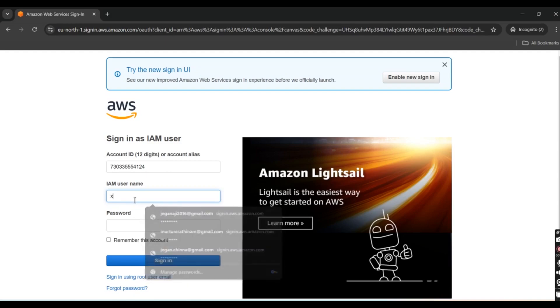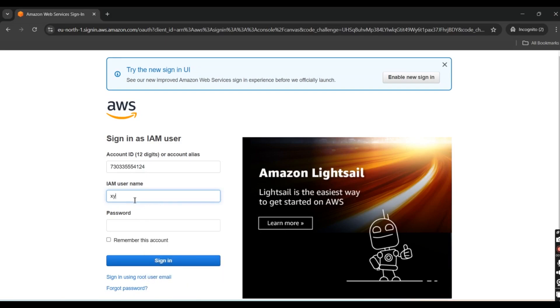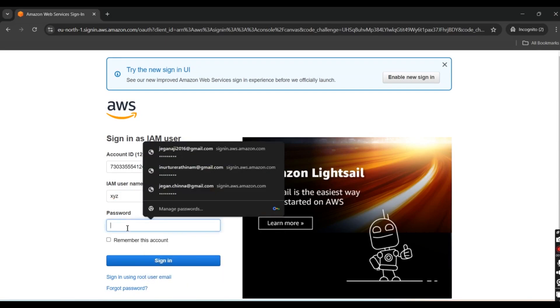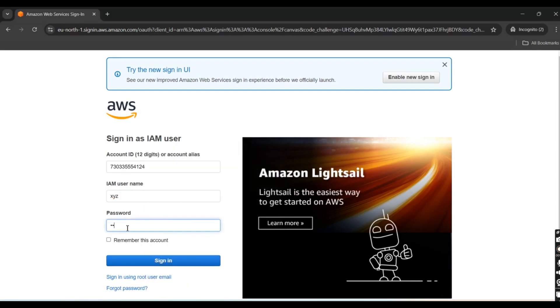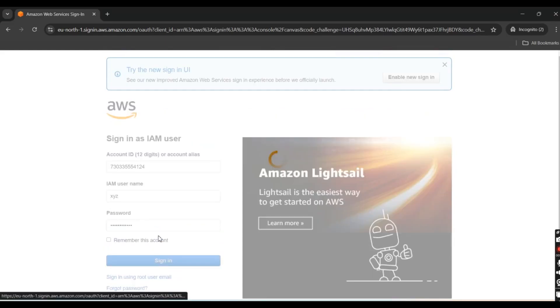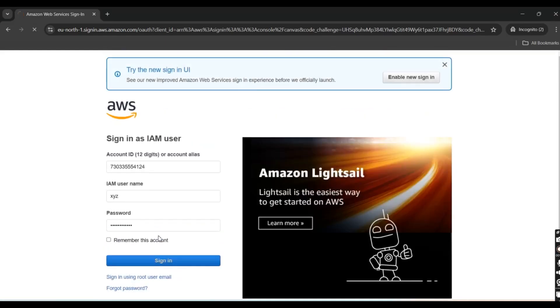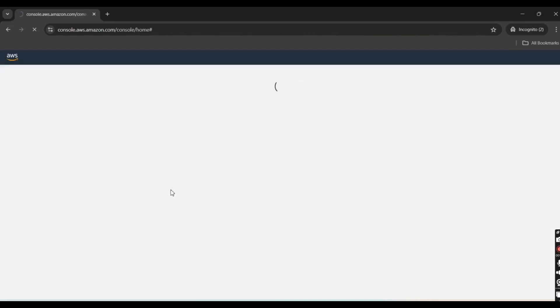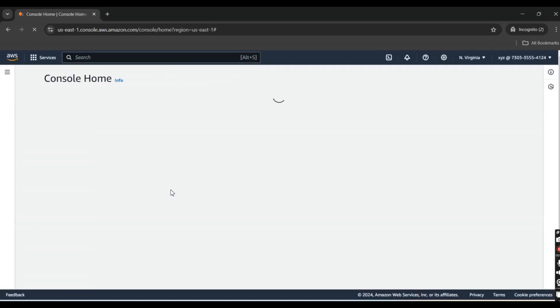I'll enter the username, which is XYZ, and the custom password that we created in the dashboard. Click Sign In. We've entered the console page.